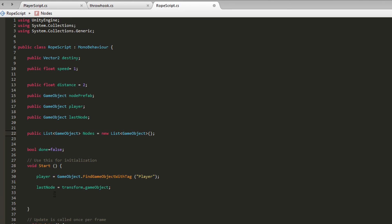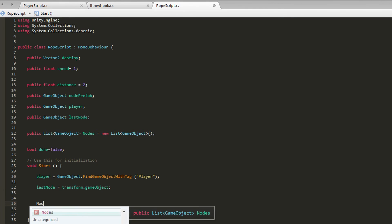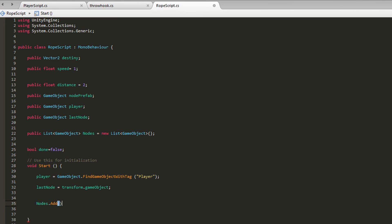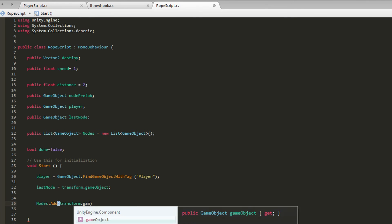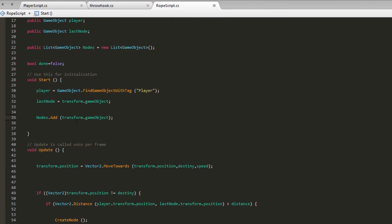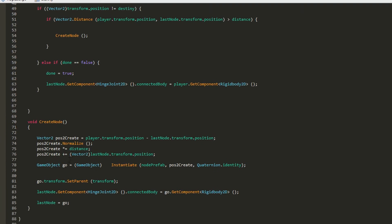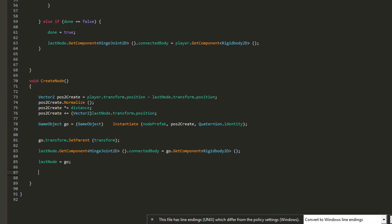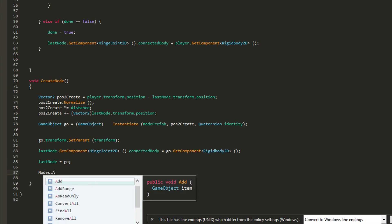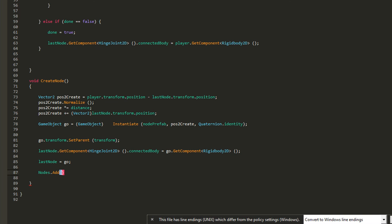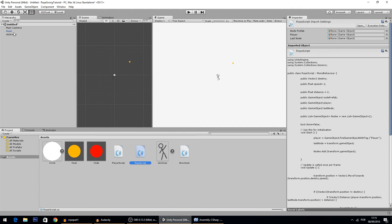Every time we need to add a node to our list we call 'nodes.Add()' with the element name in parentheses. The first element should be the hook, so we do 'nodes.Add(transform.gameObject)'. Whenever we create a new node, we do 'nodes.Add(node)' inside the createNode function. Now you'll see the list being populated in the scene.